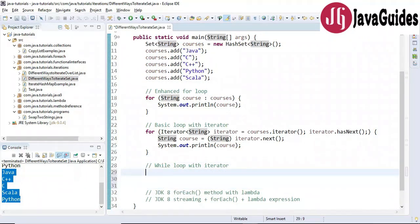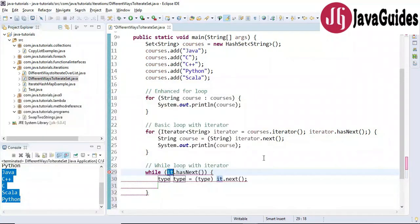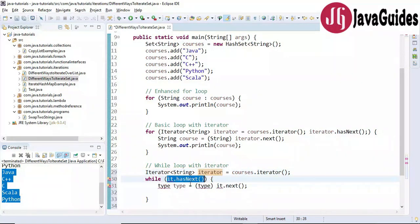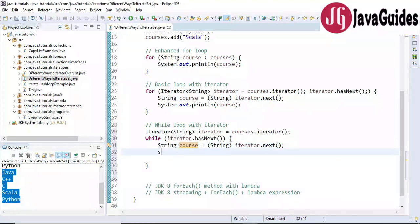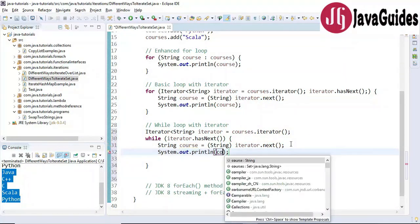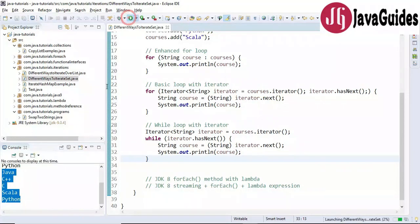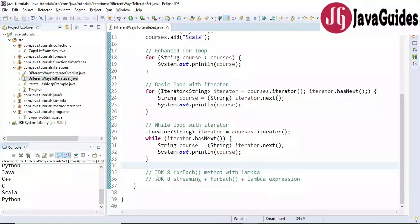Now let's see how to use a while loop with iterator to iterate over a HashSet. Choose 'iterate with iterator' and it gives the syntax. First create an iterator and provide it to the while loop. Provide the type as String, refactor the reference name to 'course', and print to the console. Let's run the program — here is the output.